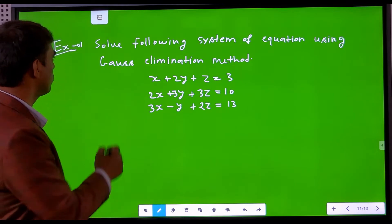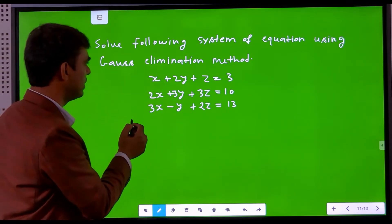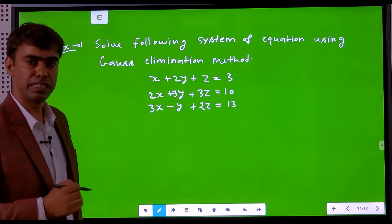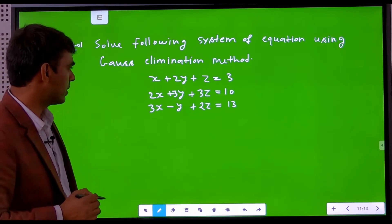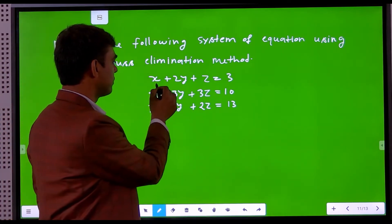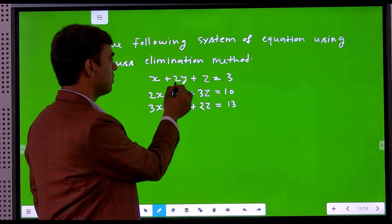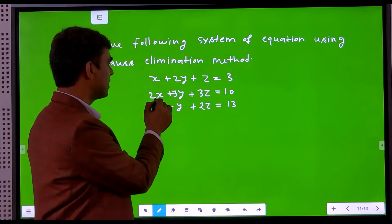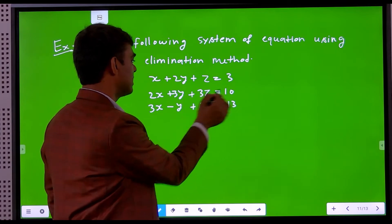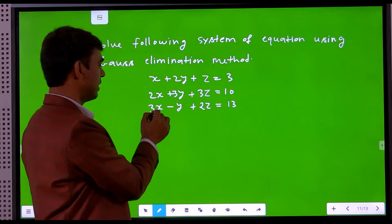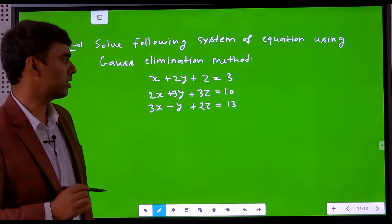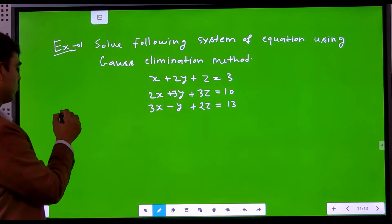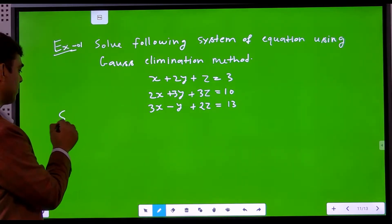Suppose this is a system of equations. We try to solve it by the Gauss elimination method. The equations are: x plus 2y plus z equals 3; second equation is 2x plus 3y plus 3z equals 10; and the third equation is 3x minus y plus 2z equals 30. We try to find a solution of this system of linear equations.